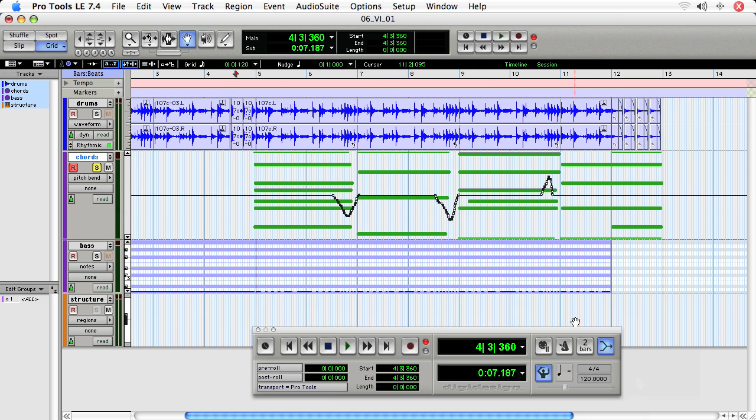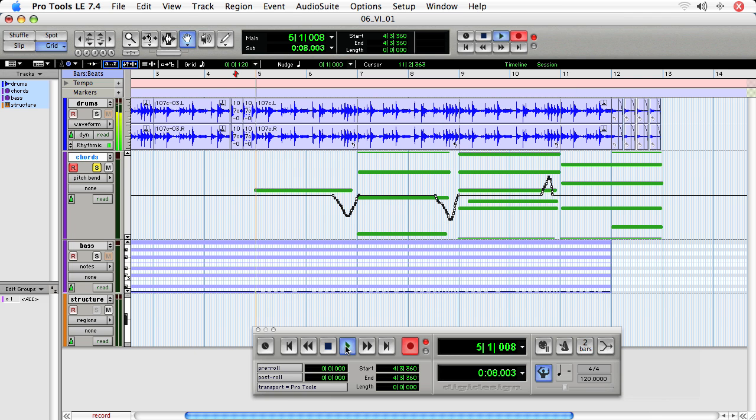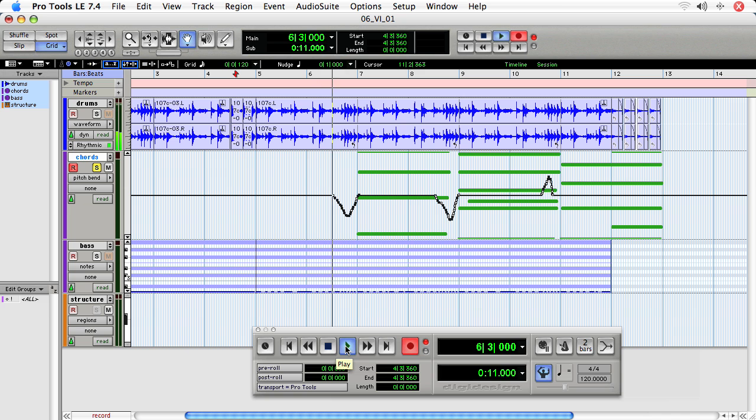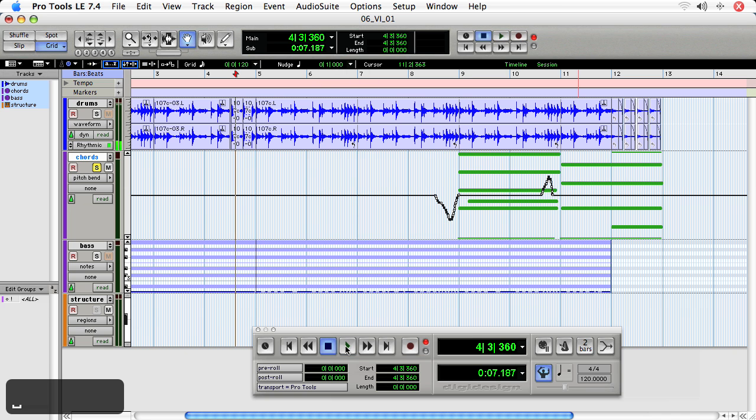If I don't have MIDI Merge on, watch what happens when I press record and play. Notes are deleted and I'm creating essentially a new region and I don't want that to happen.